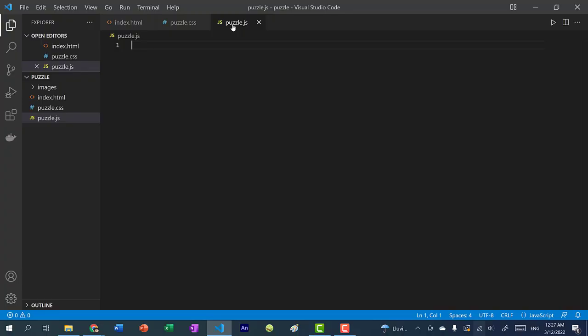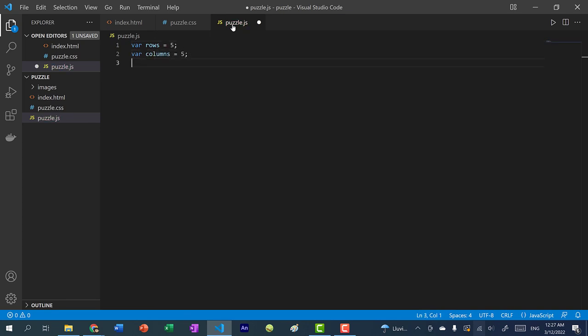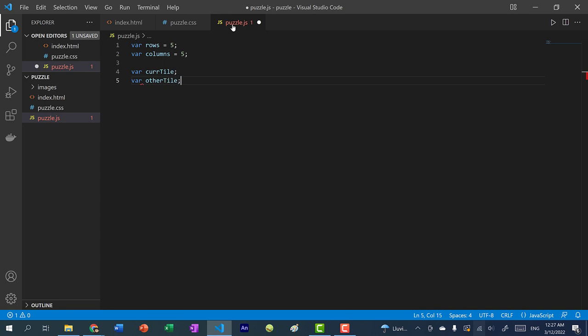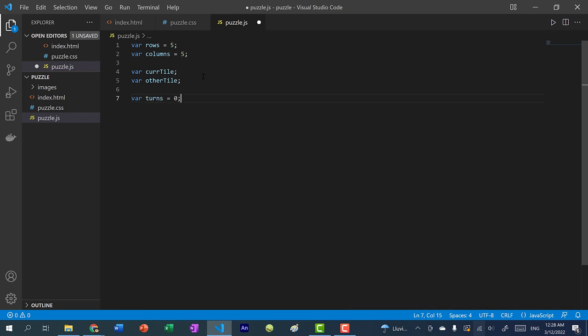Let's start working on our JavaScript. I'll set rows equals 5 and columns equals 5. I'm going to create two variables: one for curTile and one for otherTile. One will reference the tile you click to drag and the other will be the tile you're trying to swap with. I'll also create a variable turns to keep track of the number of turns, starting at zero.